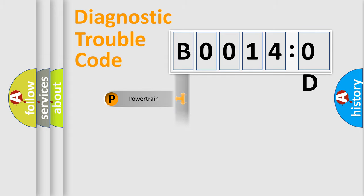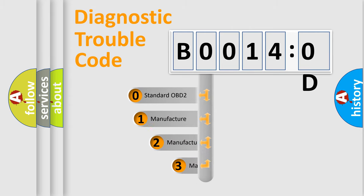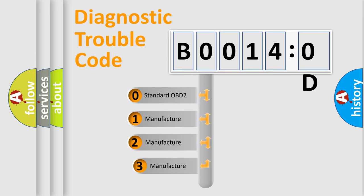Powertrain, Body, Chassis, Network. This distribution is defined in the first character code.